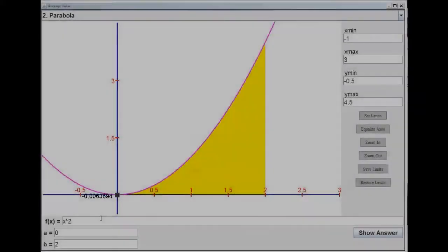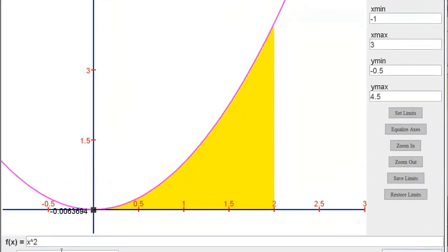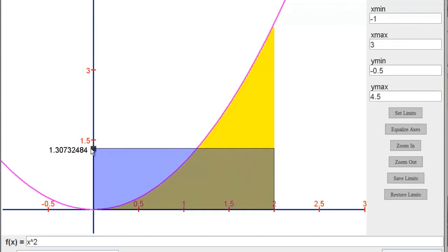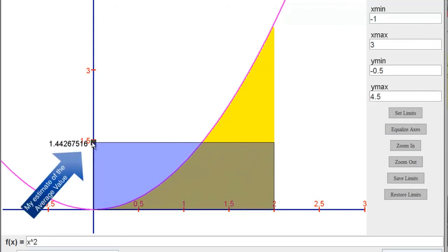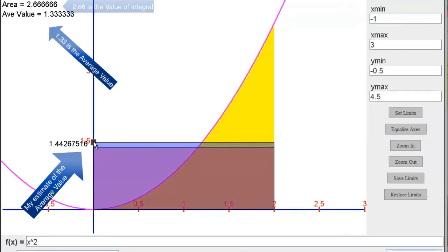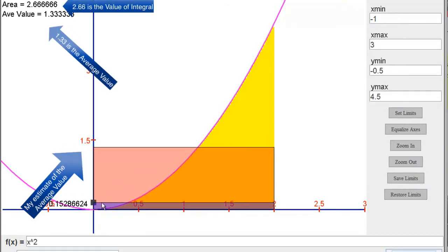For the function y equals x squared on the closed interval 0, 2, there exists a y value that is the average value of the integral. If I were to visually estimate the integral, I would say that the average value is approximately 1.5. My estimate was a little bit high this time. The average value is 1.33, with an integral value of 2.66.